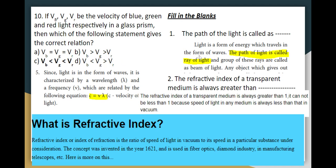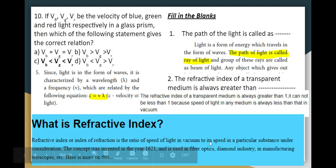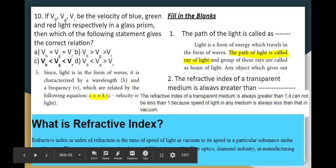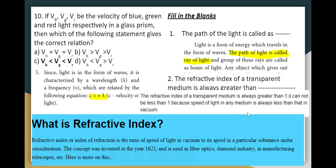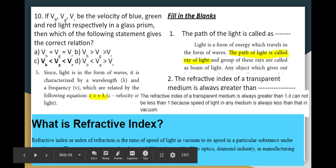The path of a light ray through a transparent medium depends on its refractive index. The refractive index of a transparent medium is the speed of light in vacuum divided by the speed of light in that particular medium. The refractive index is usually greater than 1 because light travels slower in a medium than in vacuum.